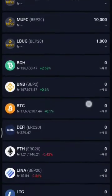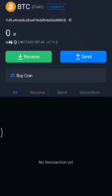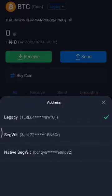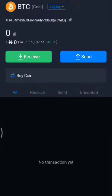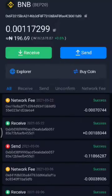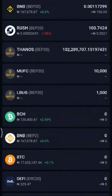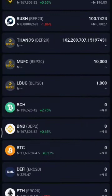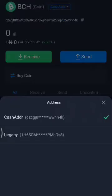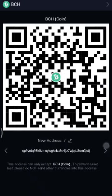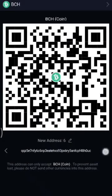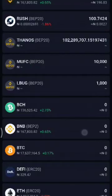If you want to deposit BTC, tap on it and hit Receive. You'll notice there are different address types — legacy address, native SegWit, and others — three different types of addresses you can transfer to. You can choose whichever one you need to use. That's a pretty neat feature, having multiple address options available.